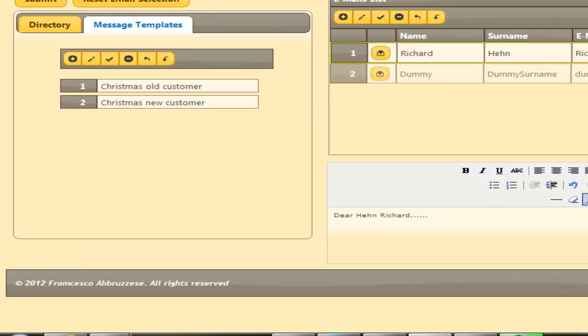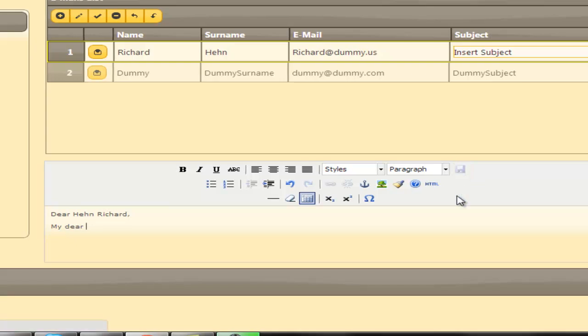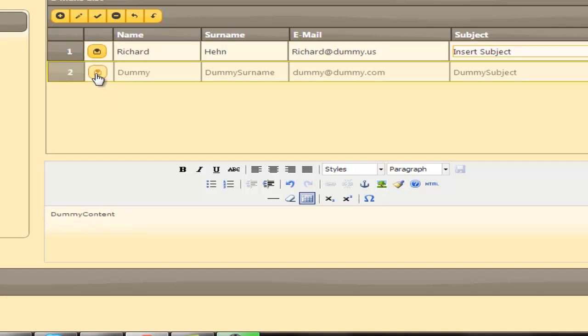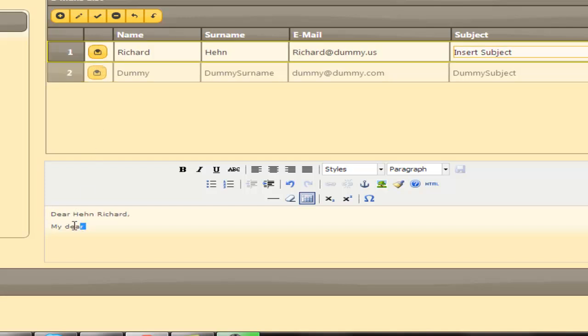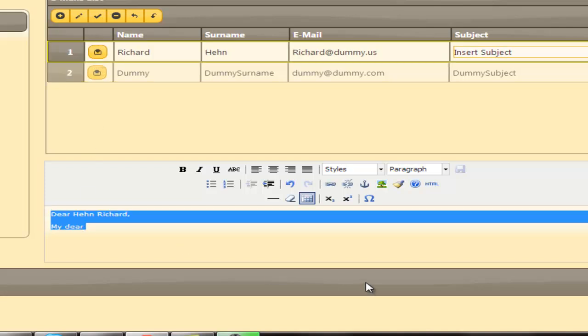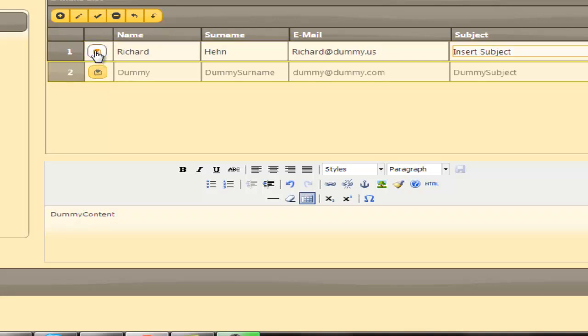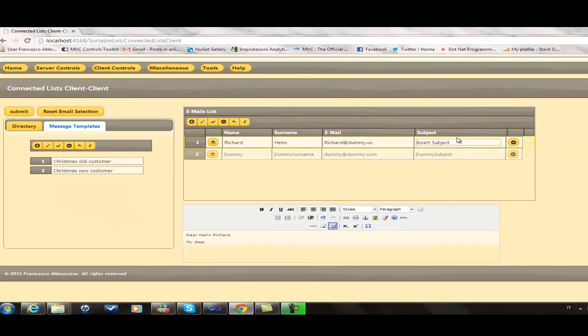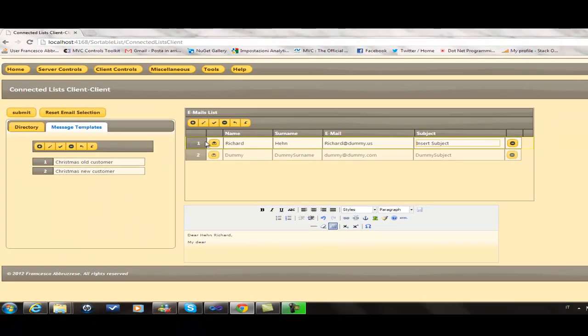Vice versa, if we modify the content of the email in the edit area, this modification will be reflected in the actual grid row containing the email. As we can see, all changes have been kept in the grid row.